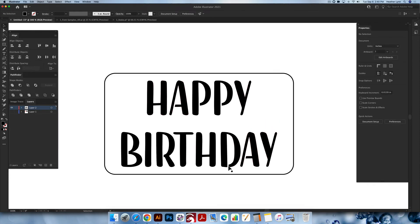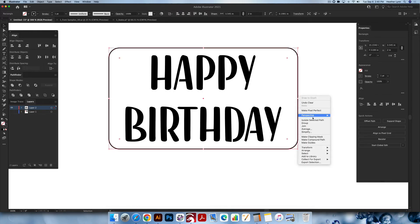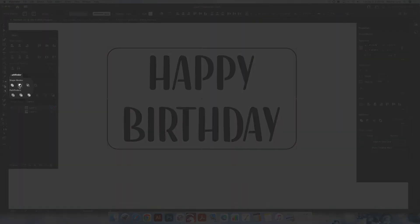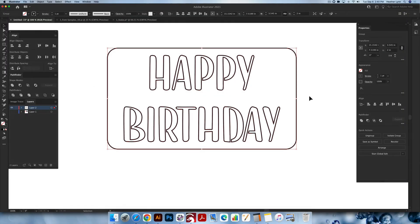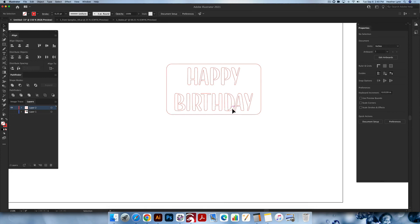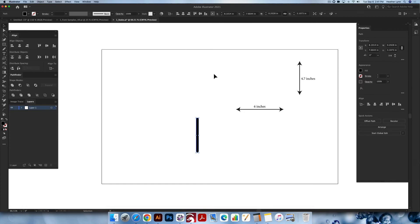Now we have all of our letters with the little breaks added, and our next step is to turn this into a cake topper. I'm going to right-click on the rectangle, go to Arrange, and send it to the back. Then select everything together — the text and the rectangle — and do Pathfinder Minus Front. Now we have the cutouts done. I'm going to change this to a red stroke at 0.25, and that is the cutout part of the cake topper. The only thing left to add is the stake at the bottom.